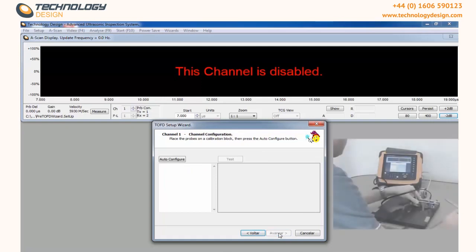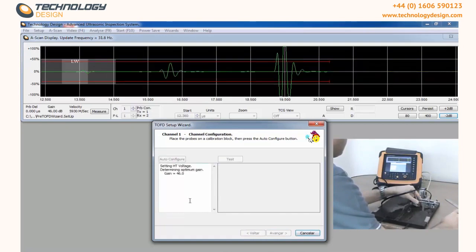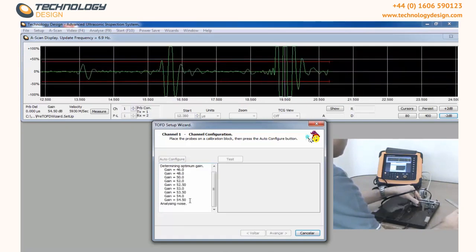Place the probes on a place known to be good and press Auto Configure. The system will automatically adjust voltage, gate, gain, and averaging.